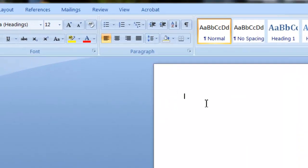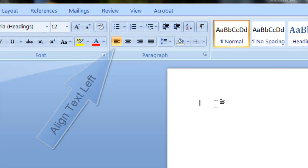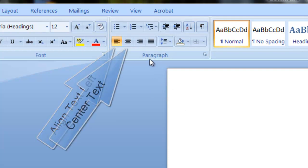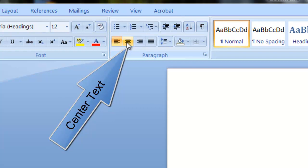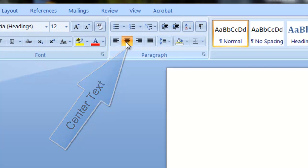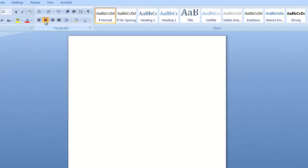For the first part of your paper, you can leave the text aligned to the left or you can center the text. Type the name of the assignment.